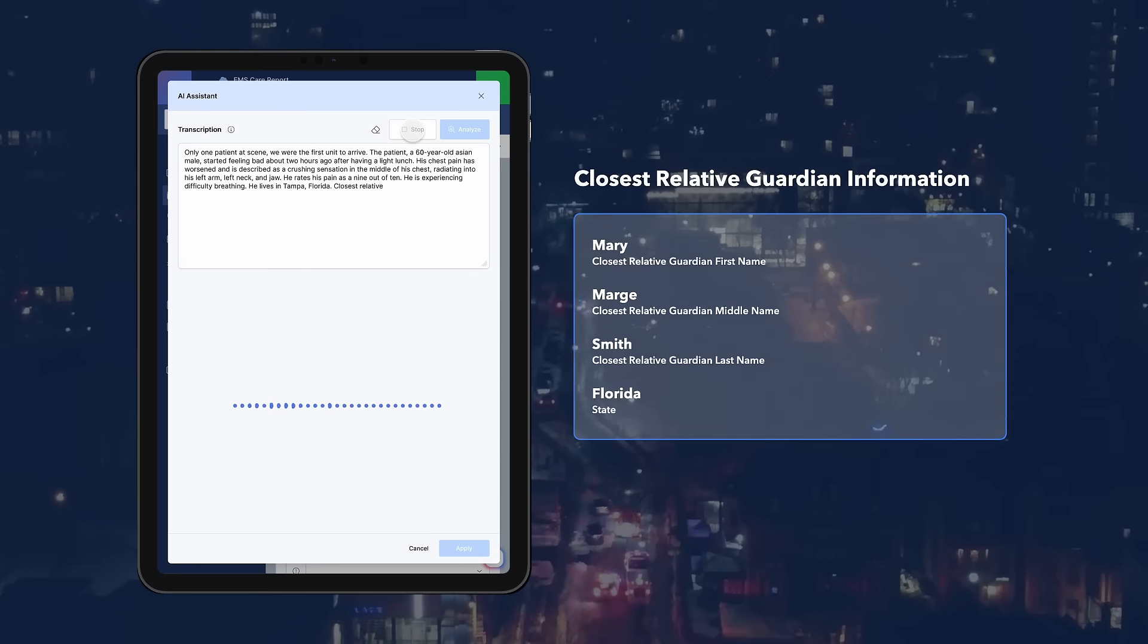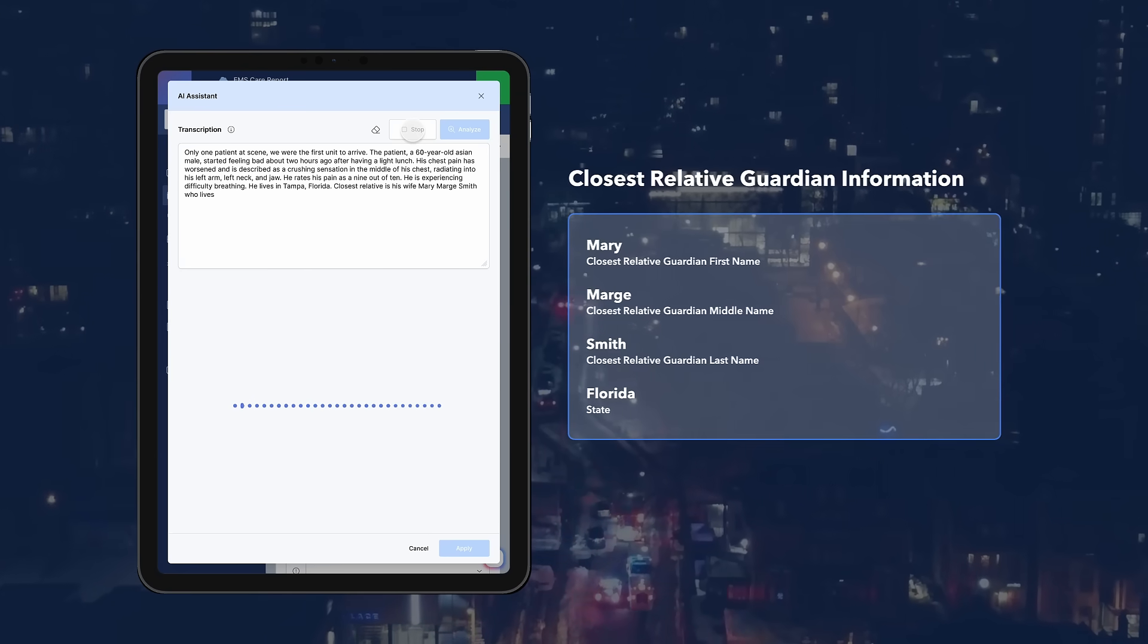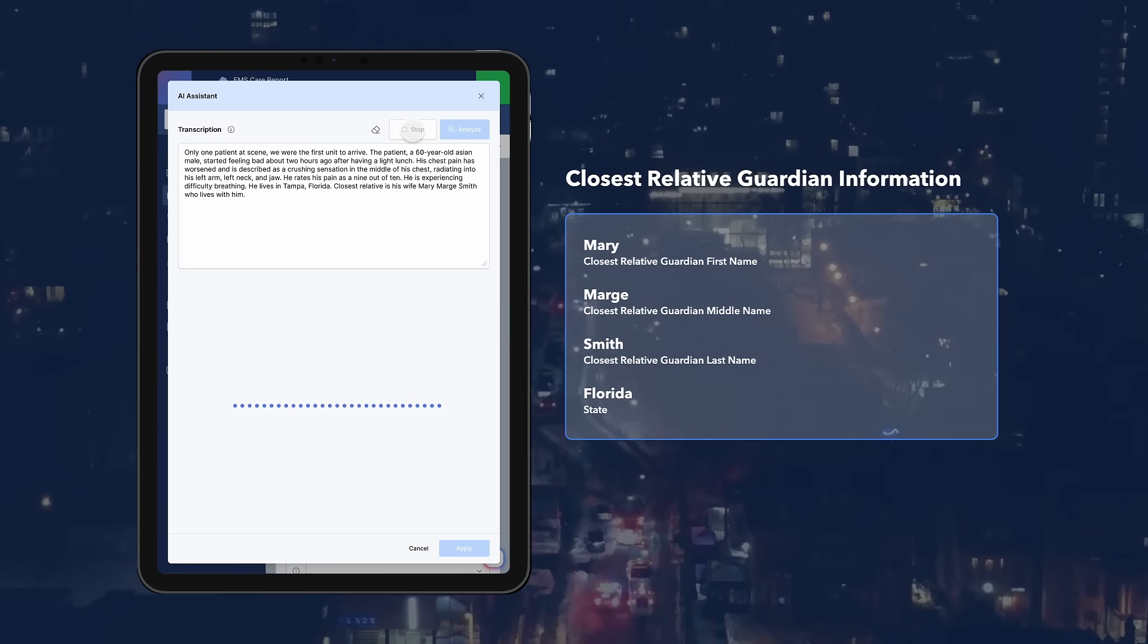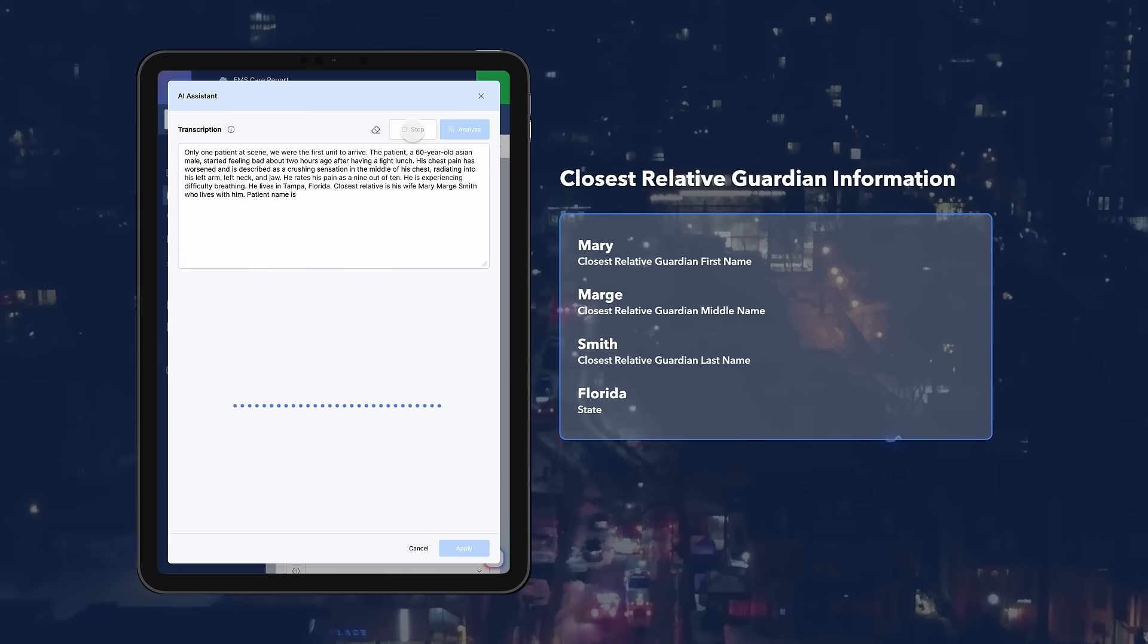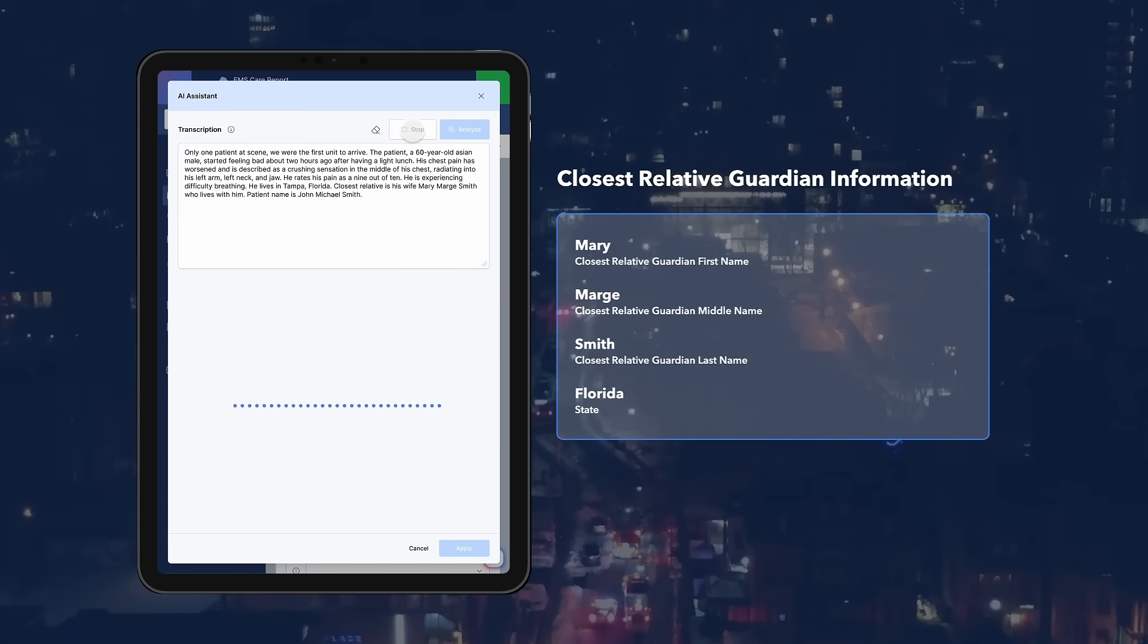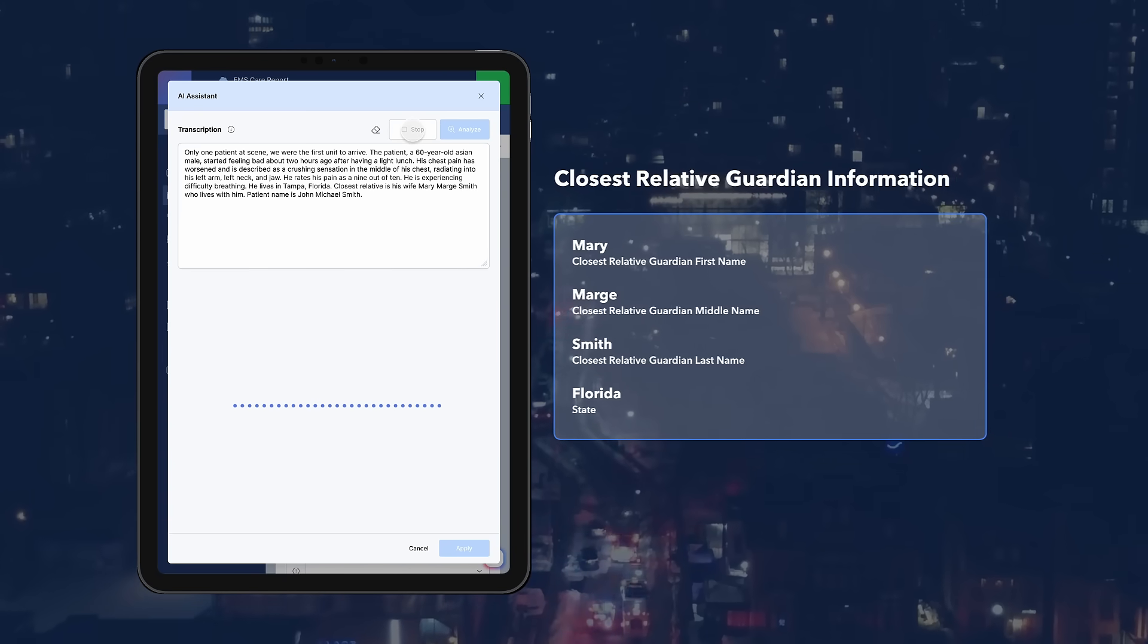Lives in Tampa, Florida. The closest relative is his wife Mary Marge Smith who lives with him. Patient's name is Michael Smith.